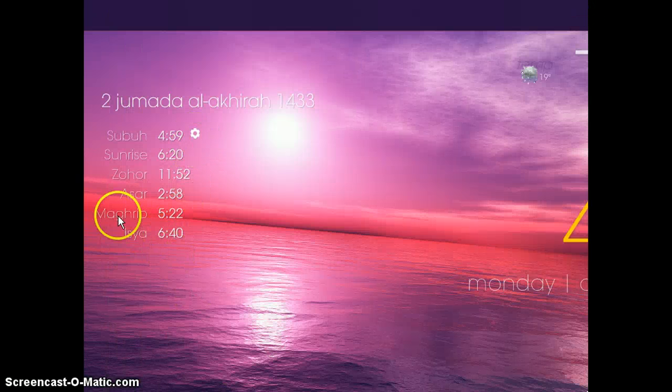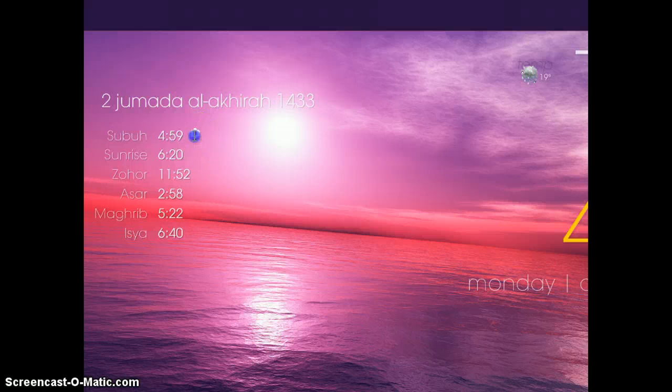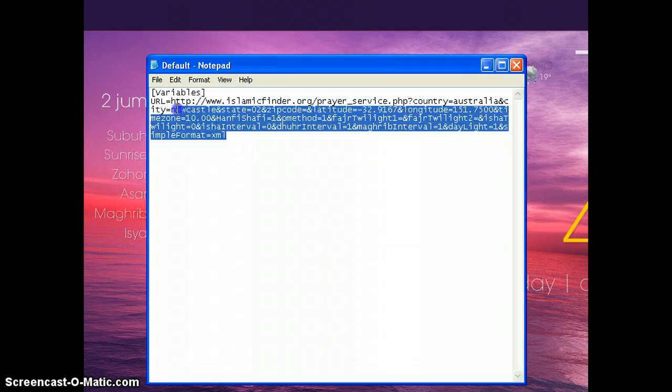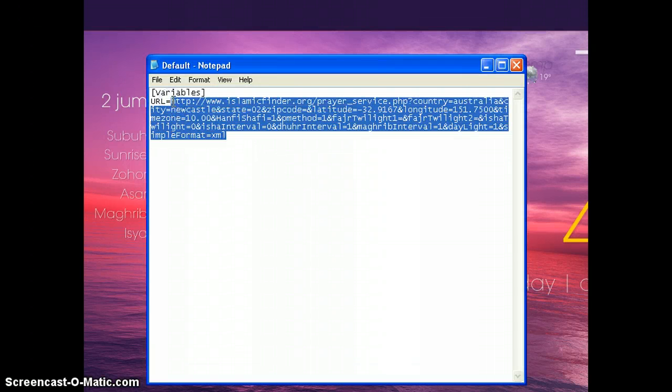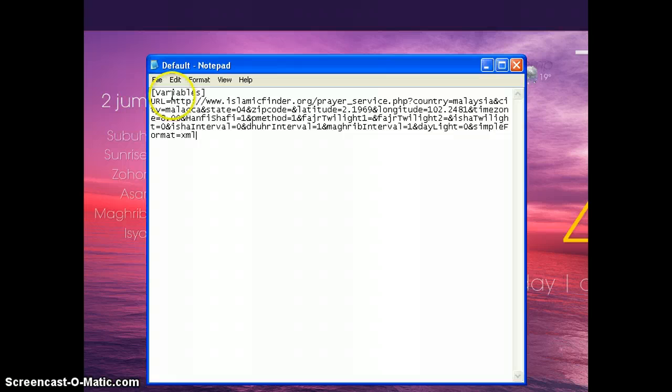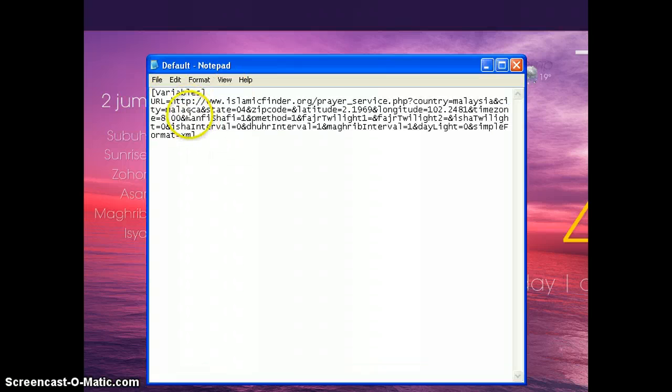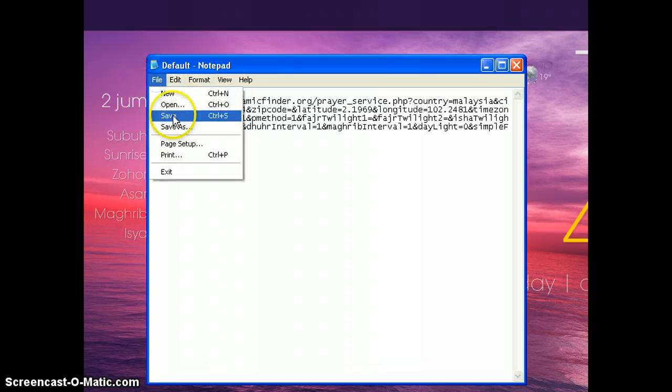Then go to your skin and click the setting button. Replace the whole code here with the Ipoh and Malacca time and save.